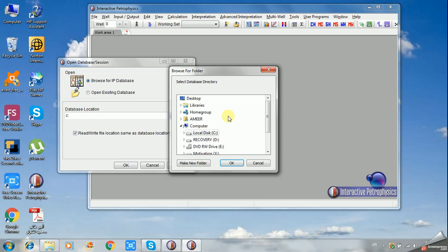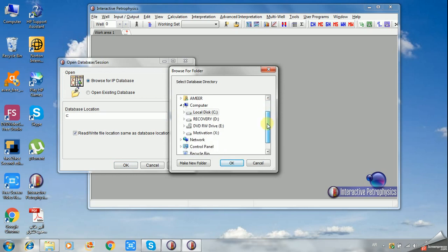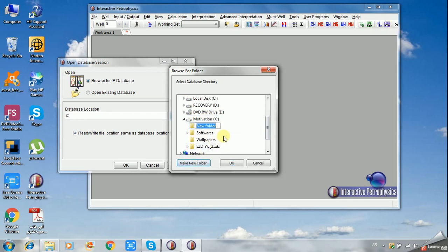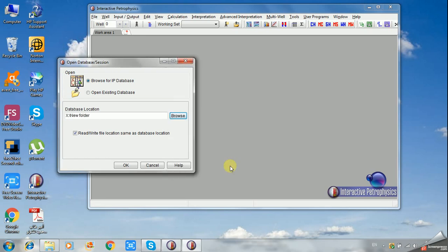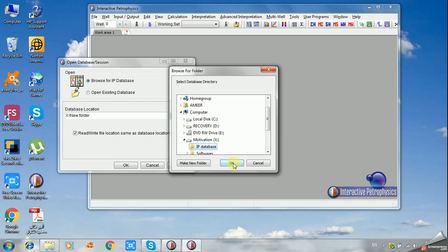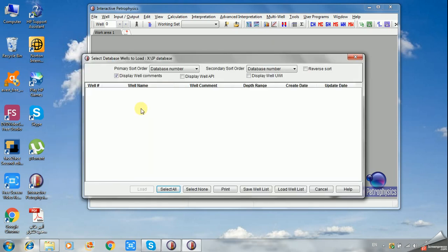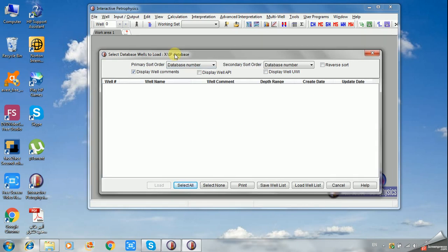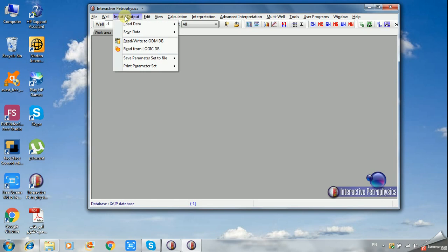You can use any location on your PC. Create a new folder, for example IP Database. Select IP Database and click OK. We just made a new database. This database has no wells because it is new, so cancel.